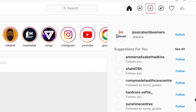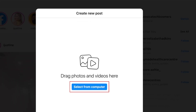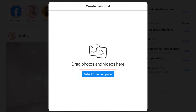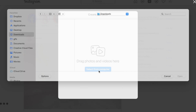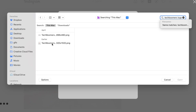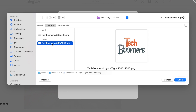Click the plus sign in the top right corner. Then click select from computer. Choose the photo or video you want to share, then click open.